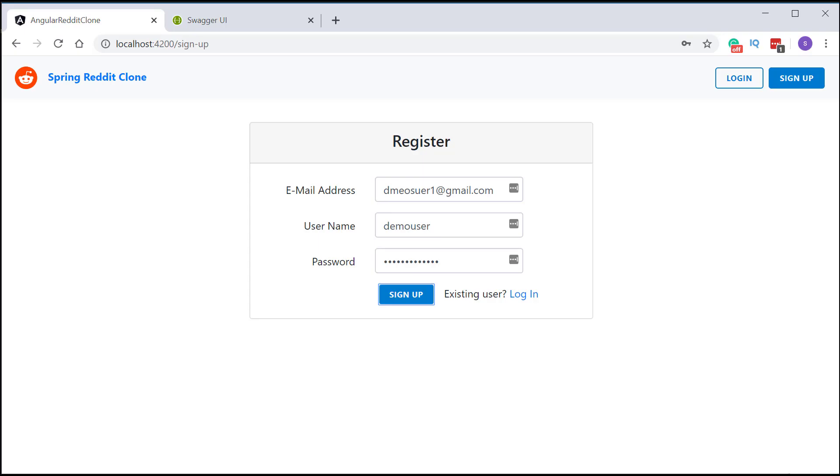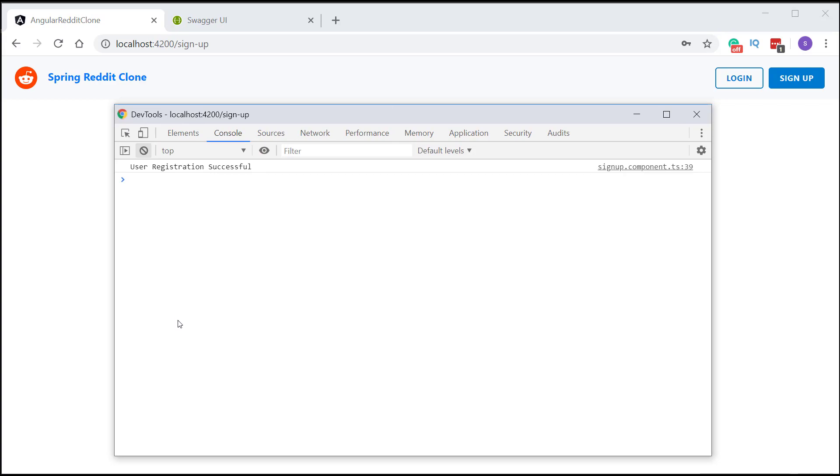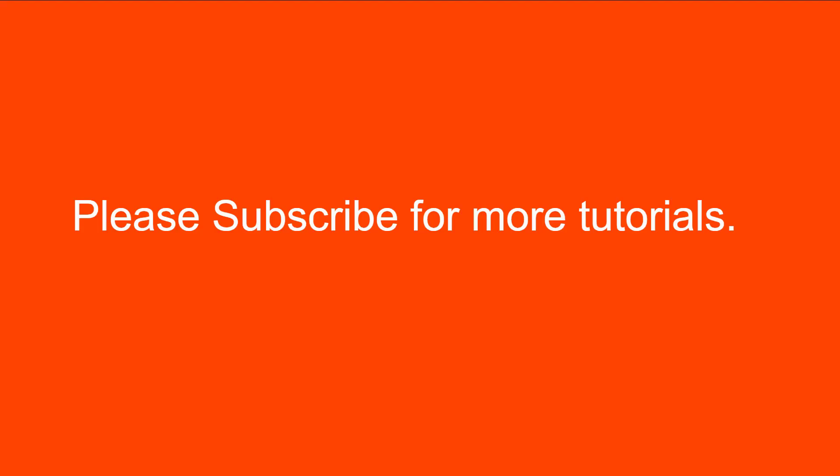Now you can see that we are receiving a success response from our backend. That's the end of the video. If you liked this video, please don't forget to like and share it, and subscribe to the channel for more interesting tutorials. I'll see you in the next video — until then, happy coding and stay safe!